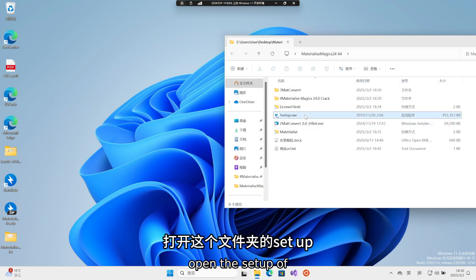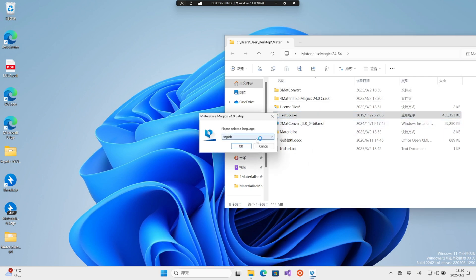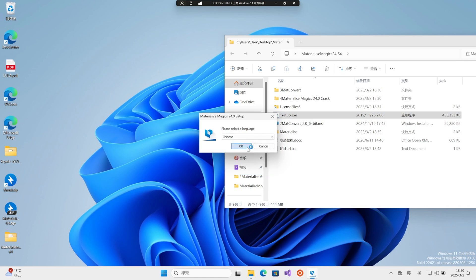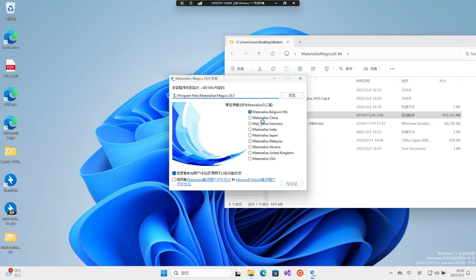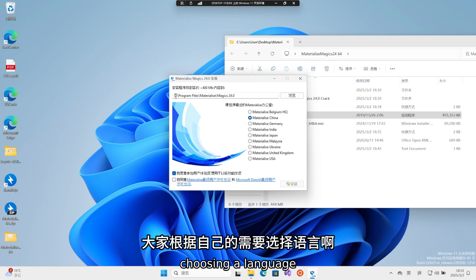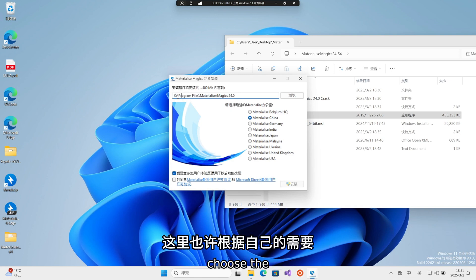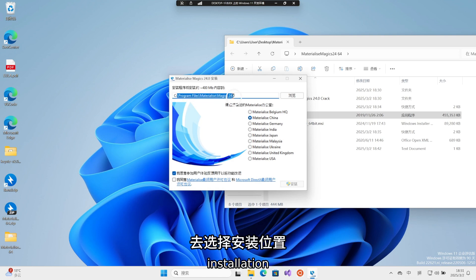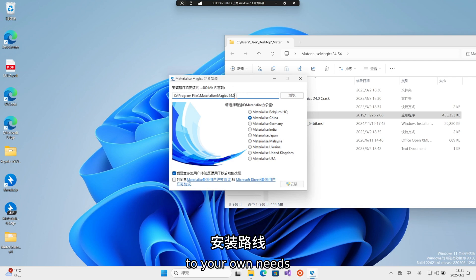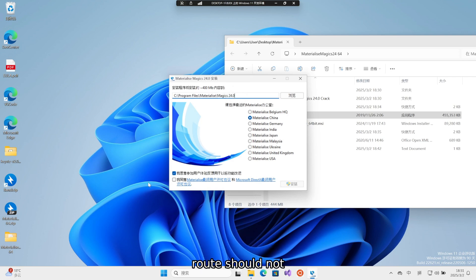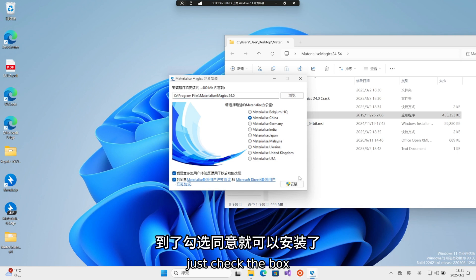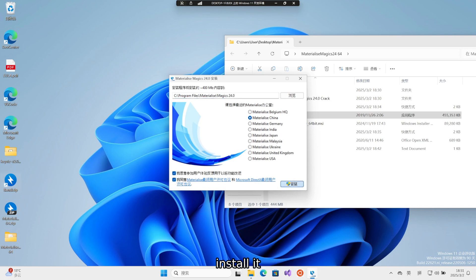Open the setup of this folder. It was about choosing a language. Everyone choose a language based on their own needs. Also choose the installation location according to your own needs, and the installation route should not include Chinese. Just check the box to agree, and you can install it.